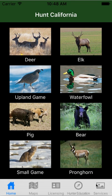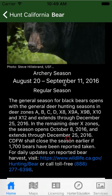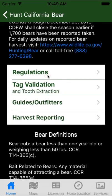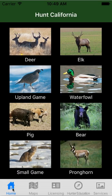This is a tabbed application. The first things you see down here are the Home tab, Maps, Licensing, Hunter Education, and Services. For Home, all you have to do is touch this once, sometimes twice, to get back to this home screen. No matter where you are, touching Home should get you back here.